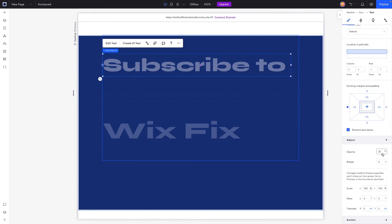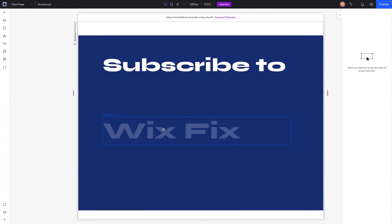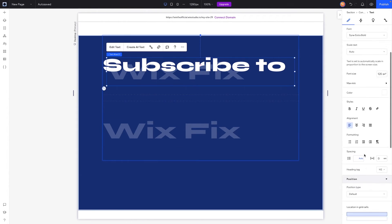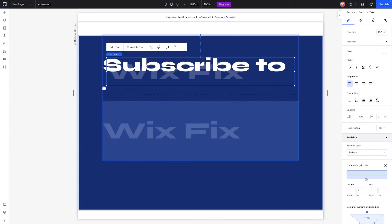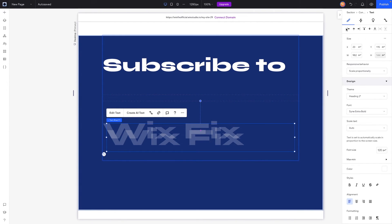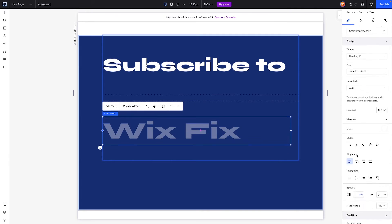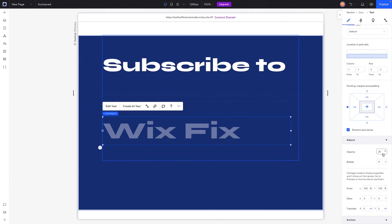Now let's go ahead and do the same thing for the Wix Fix text, except we're going to want to make sure it's in the bottom grid cell or bottom row. We'll align it to the left and center, and once again we'll raise the opacity up to 100.